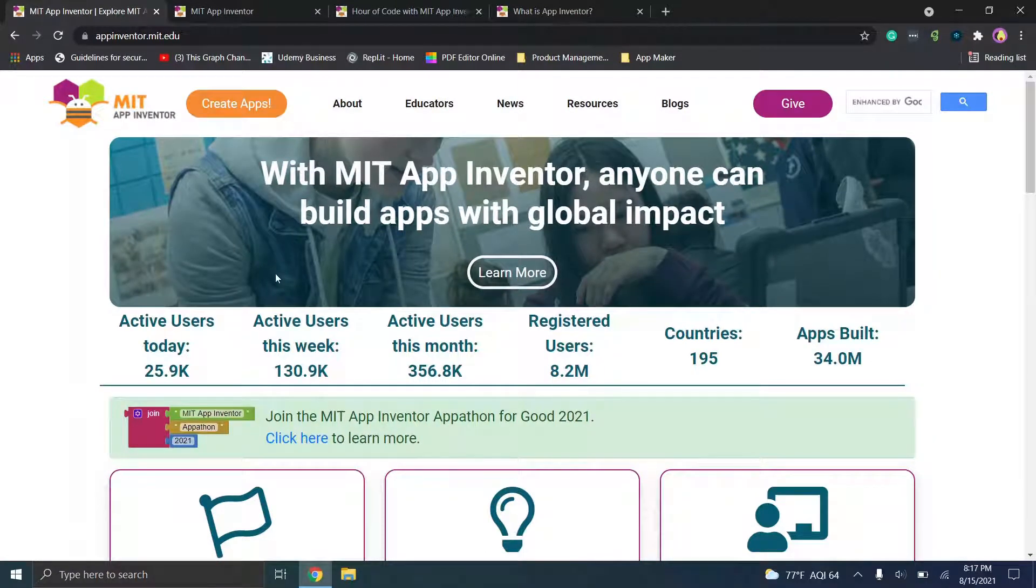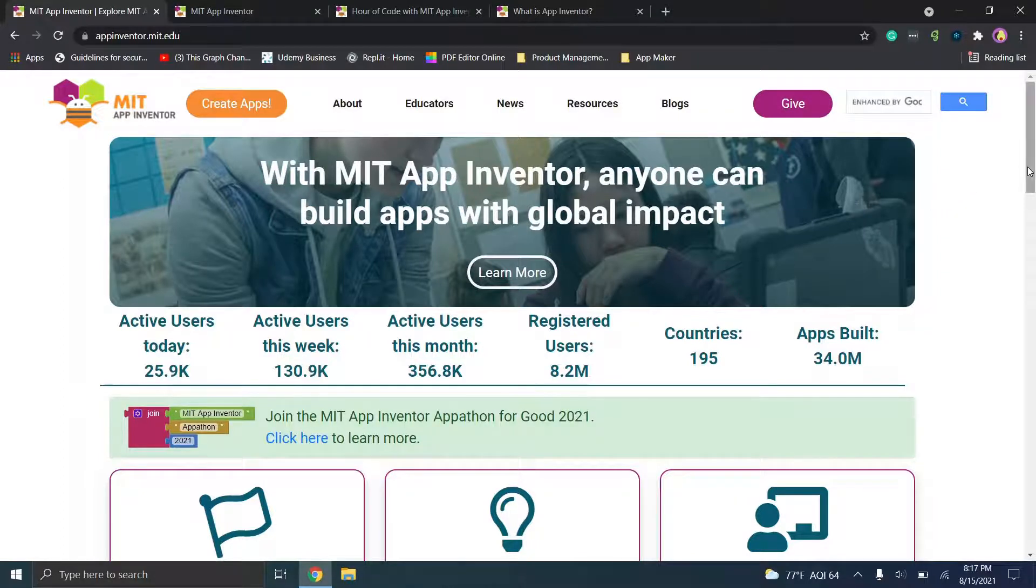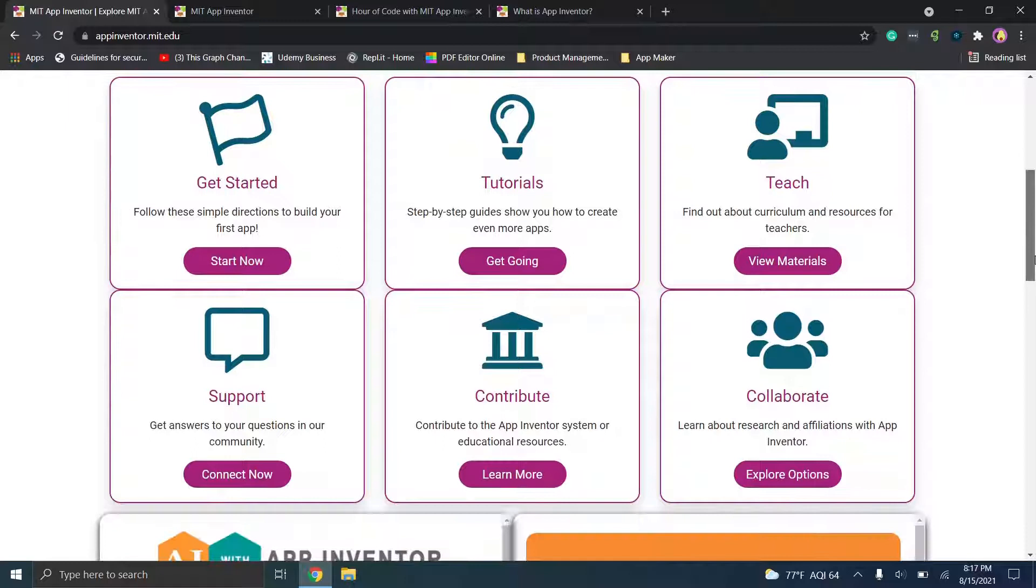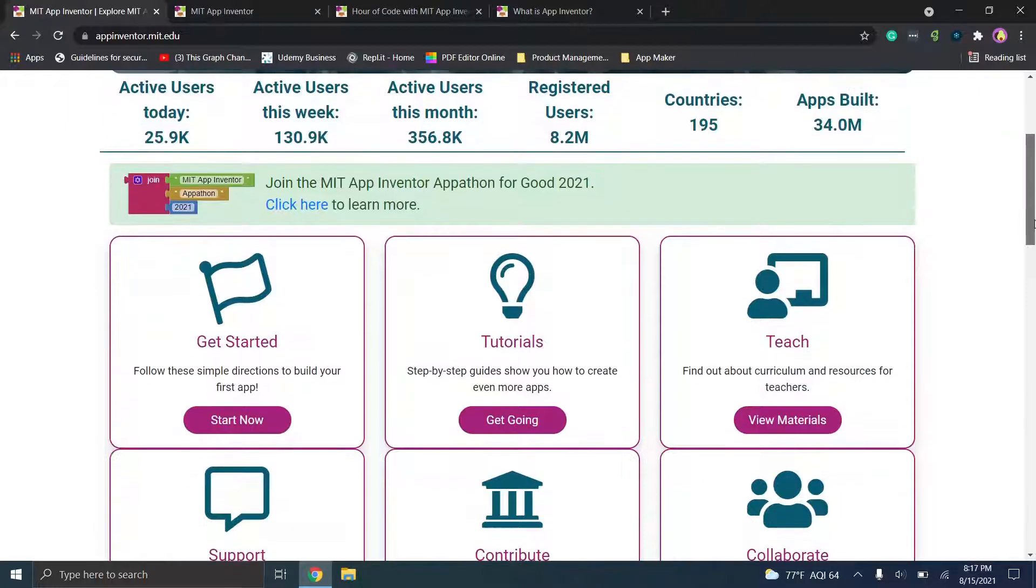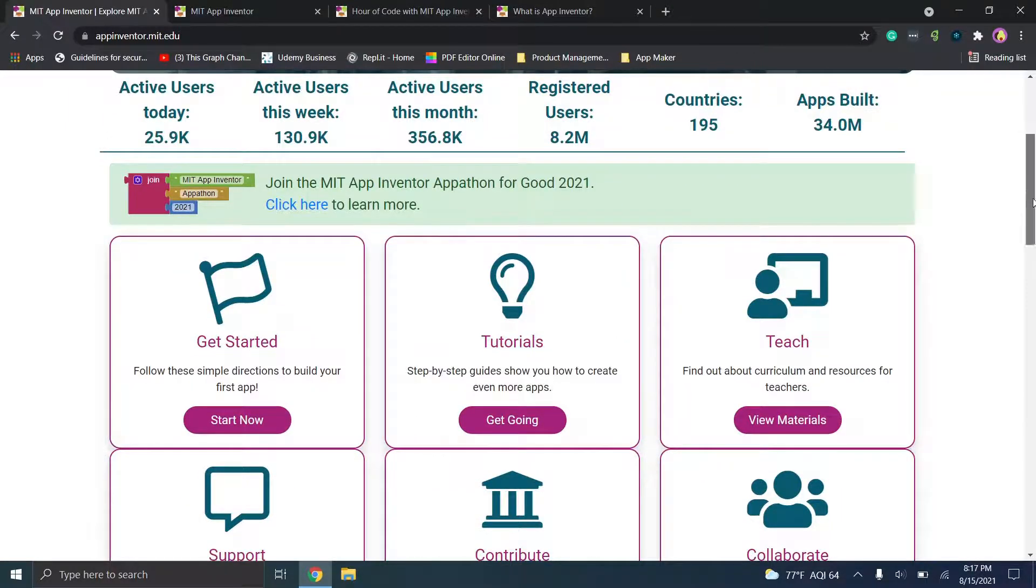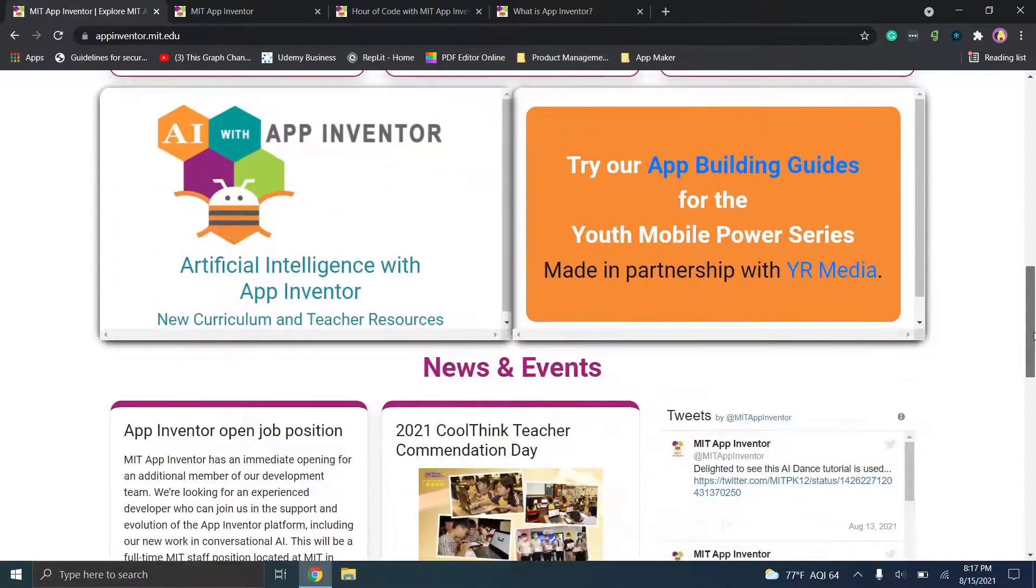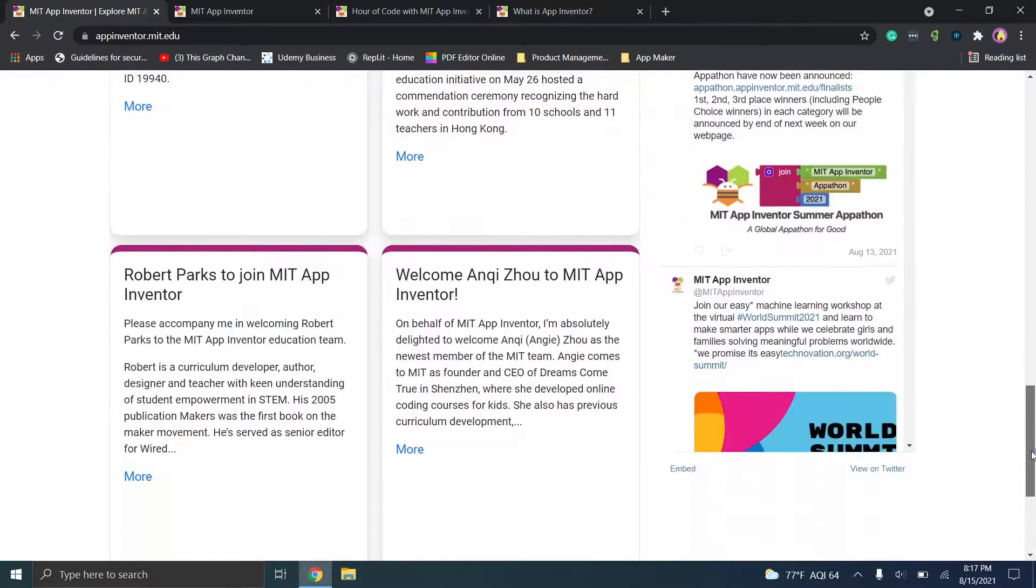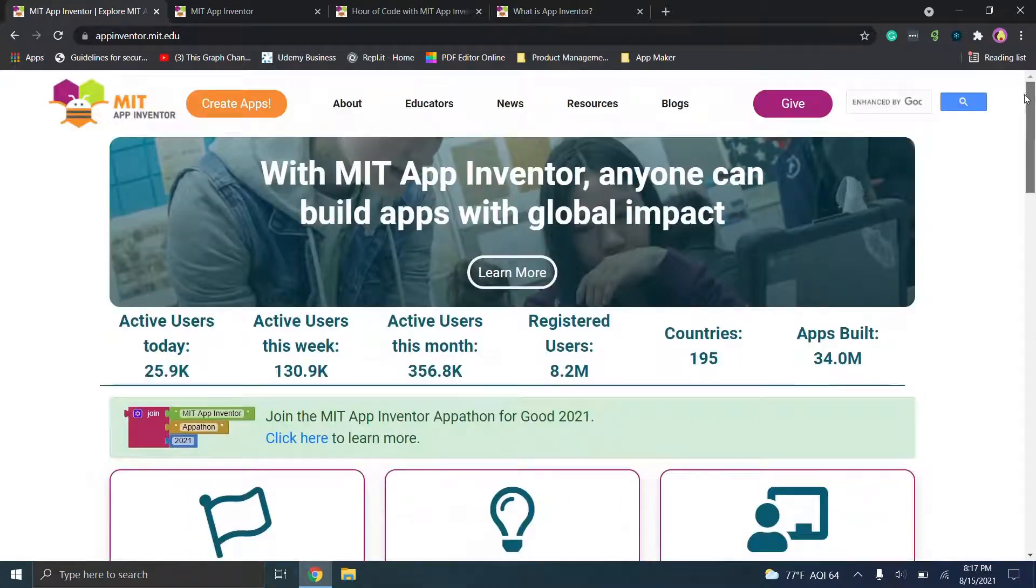So this is MIT's App Inventor. If you go to appinventor.mit.edu the link will be in the description. You'll see the website has tons of different details, for example you'll see they're being used in 195 countries with over 34 million apps built. This appears to me to be more like an educational platform and a couple of things I want to cover before we jump in.